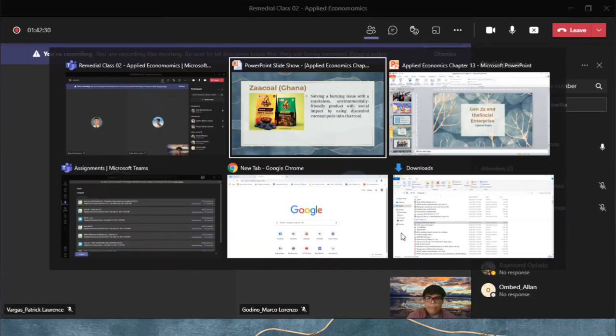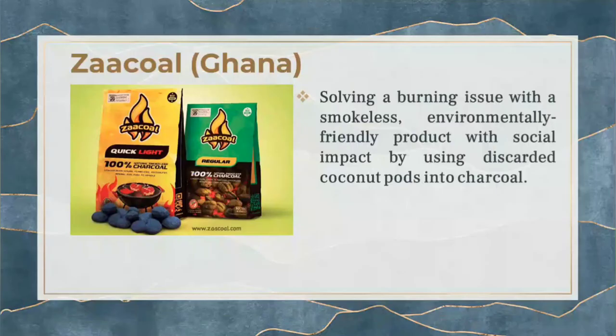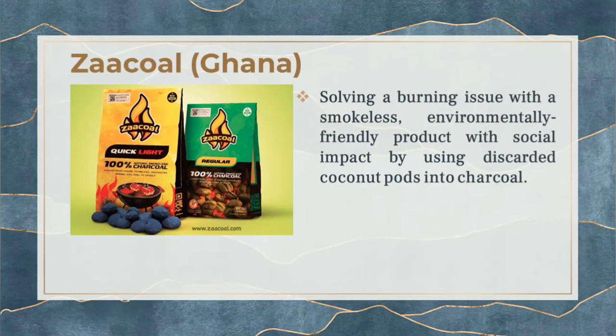This social enterprise uses discarded coconut pods to create a smokeless product, addressing both health and environmental issues. It also uses local and indigenous ingredients sourced from organic farming communities.